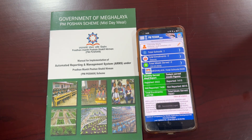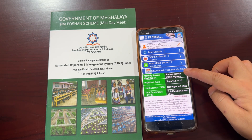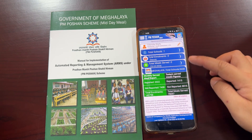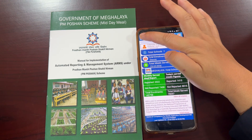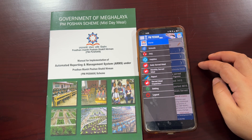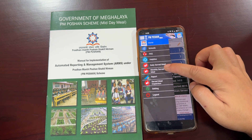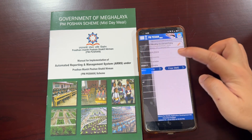Upon successful login, you will be taken to this page. For monthly data reporting, go to the tab on the top left of your screen and select Monthly Served Meal.